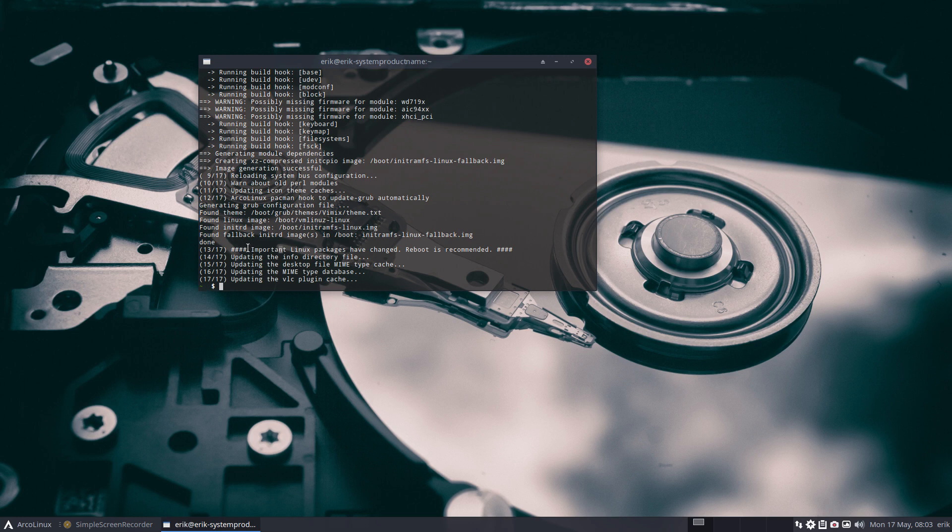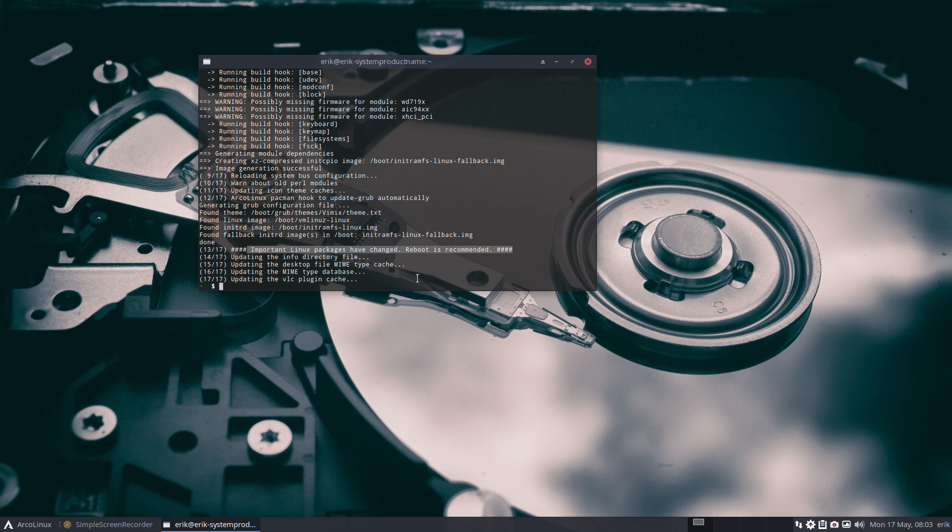But look at the line here. We've put a little line in here. Maybe we should make it rather something. Important Linux packages have changed. Reboot is recommended. It's just a message for Arch Linux to remind. All right. And you do that. Cheers.